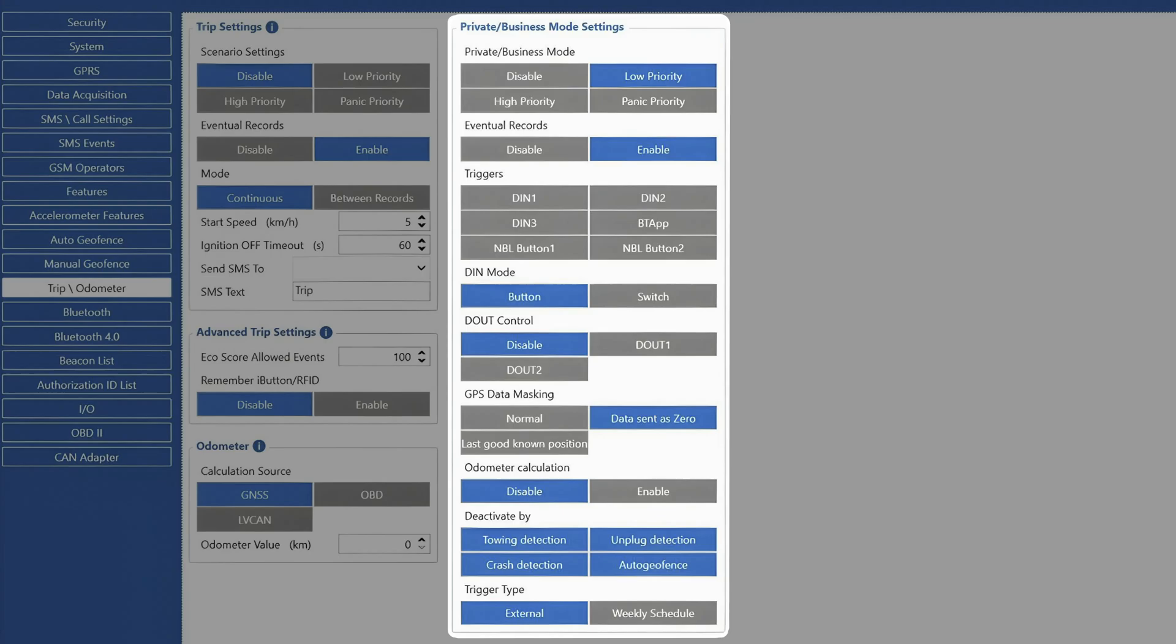If we want to use digital input as a trigger, we would also need to select if we have a button or a switch connected. If we have a button, the device will switch from private to business mode after a single press, while if we have a switch, it will have to be on for the whole duration of the private trip.